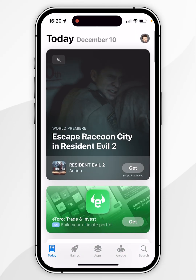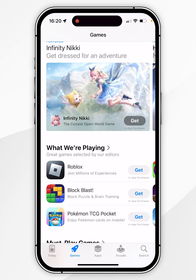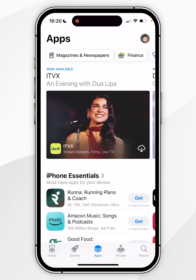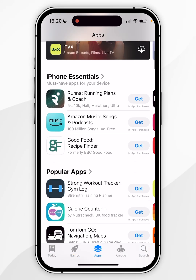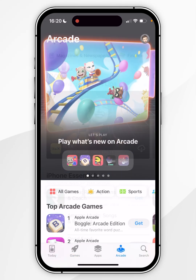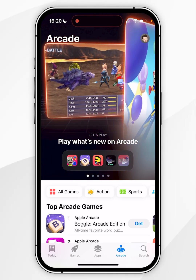You can also view the Games tab, which is going to be game applications, and the Apps tab, which is going to be more general apps. You can also view the Arcade tab, which requires an Apple Arcade subscription.